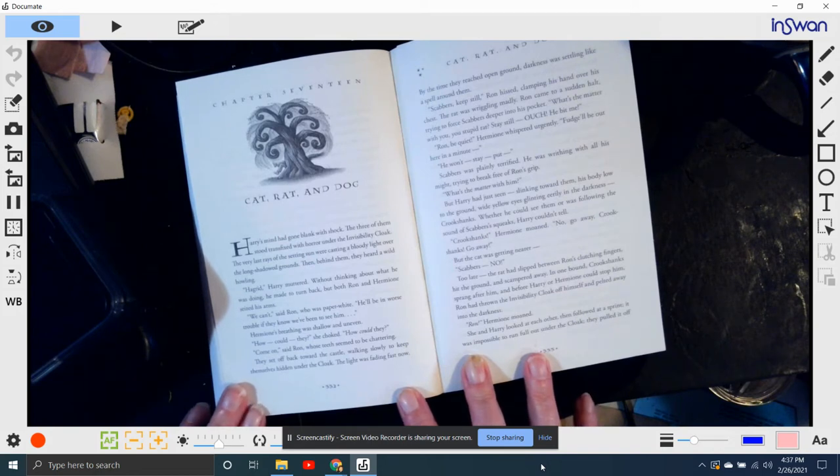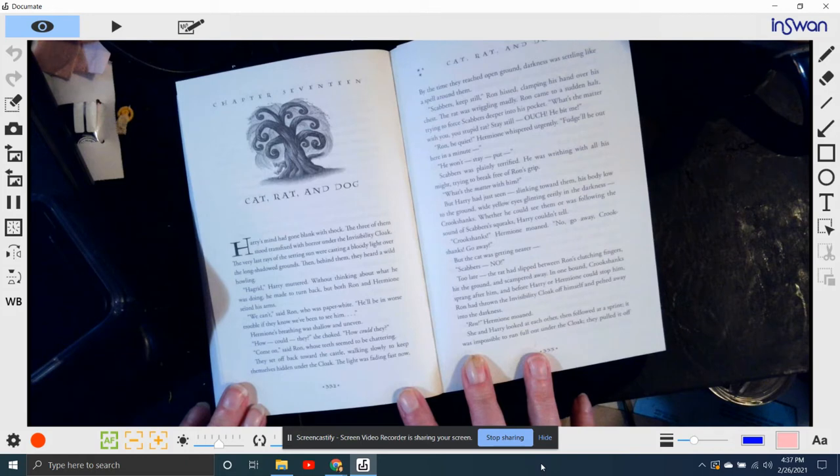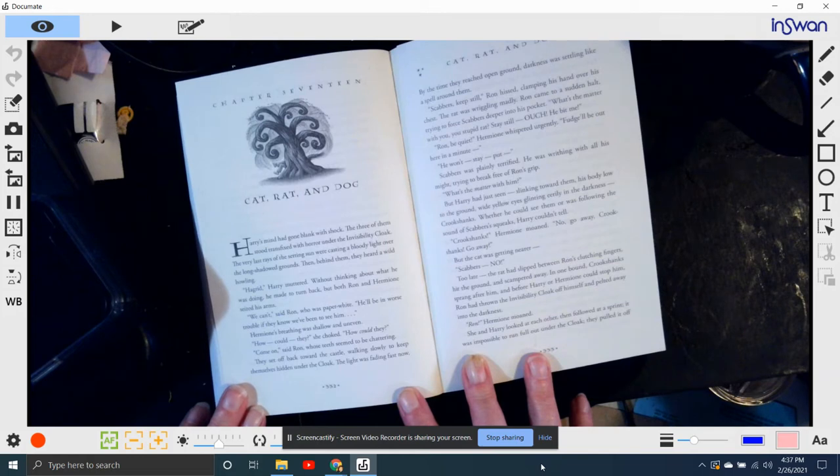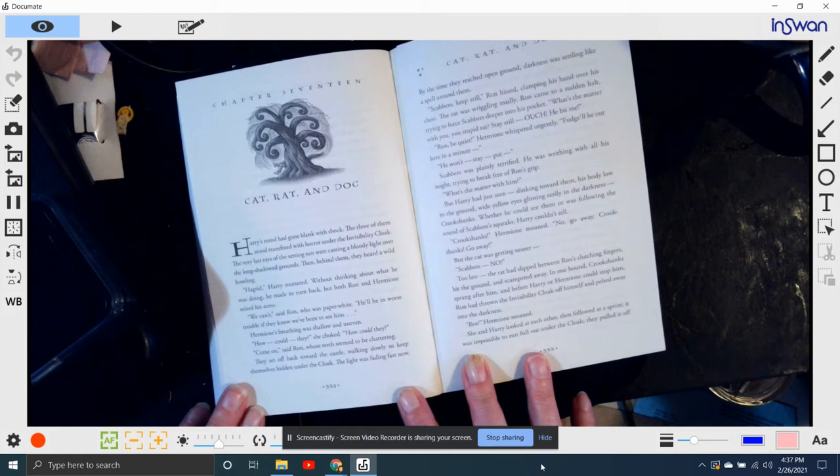Hermione's breathing was shallow and uneven. How could they, she choked. How could they? Come on, said Ron, whose teeth seemed to be chattering. They all set off back towards the castle, walking slowly to keep themselves hidden under the invisibility cloak.